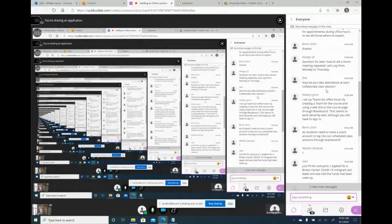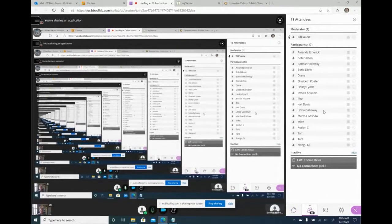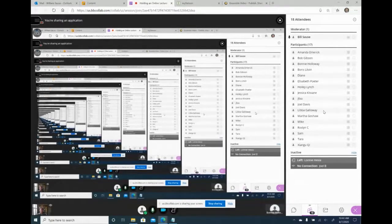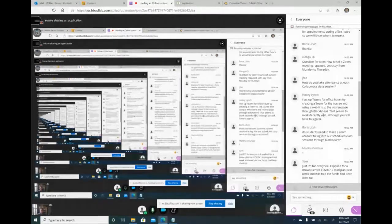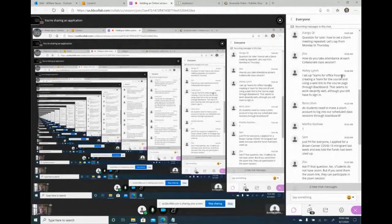For taking attendance in Collaborate, I look at the participants list during the session and check them off on a printed Excel worksheet. I do everything electronically except attendance — checking by hand is quicker. For Teams, setting it up by creating a team and using a web link in Blackboard works well, though you still have to sign in.